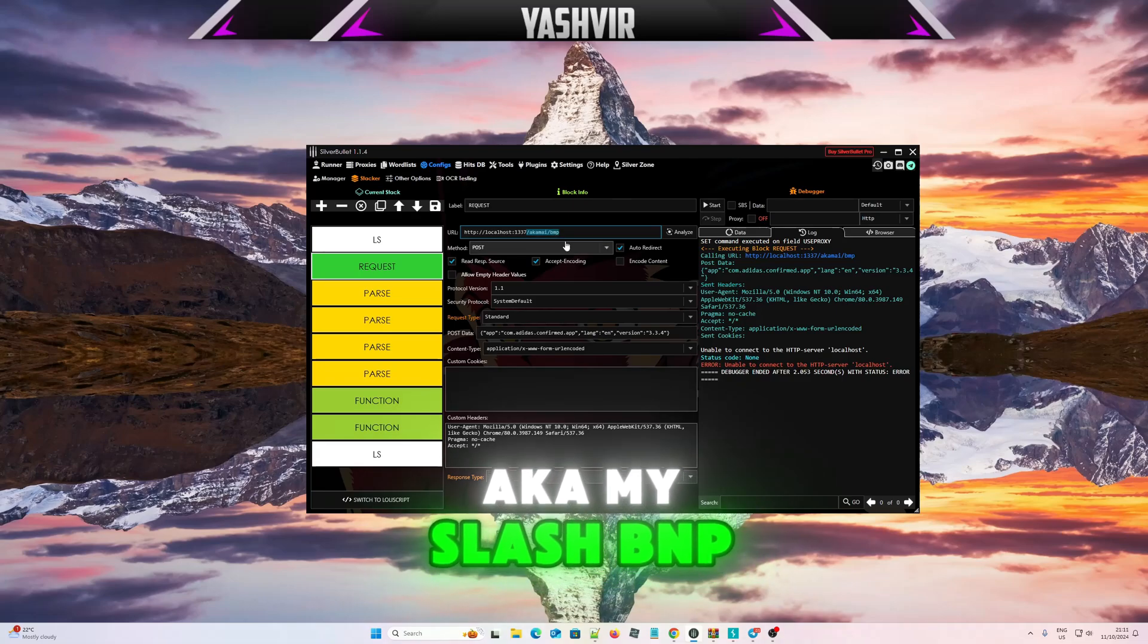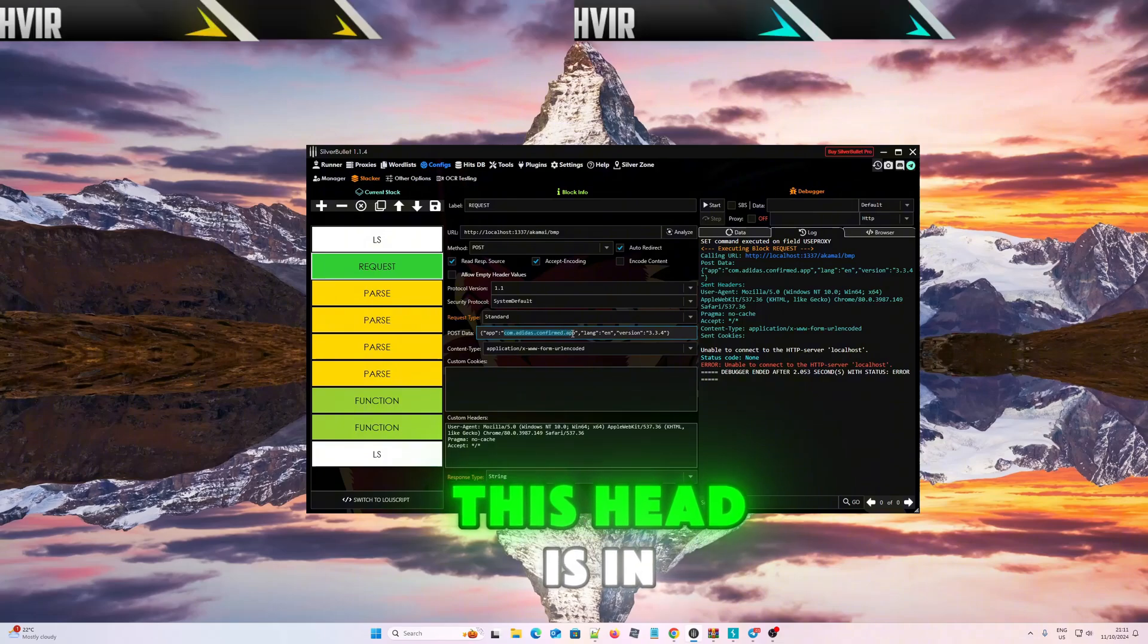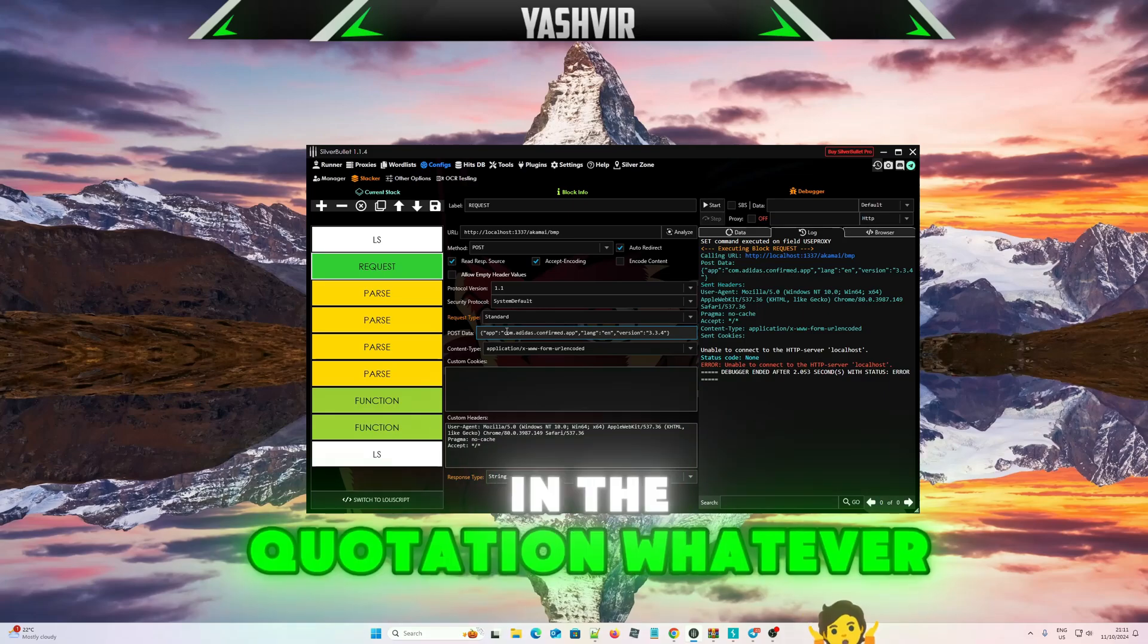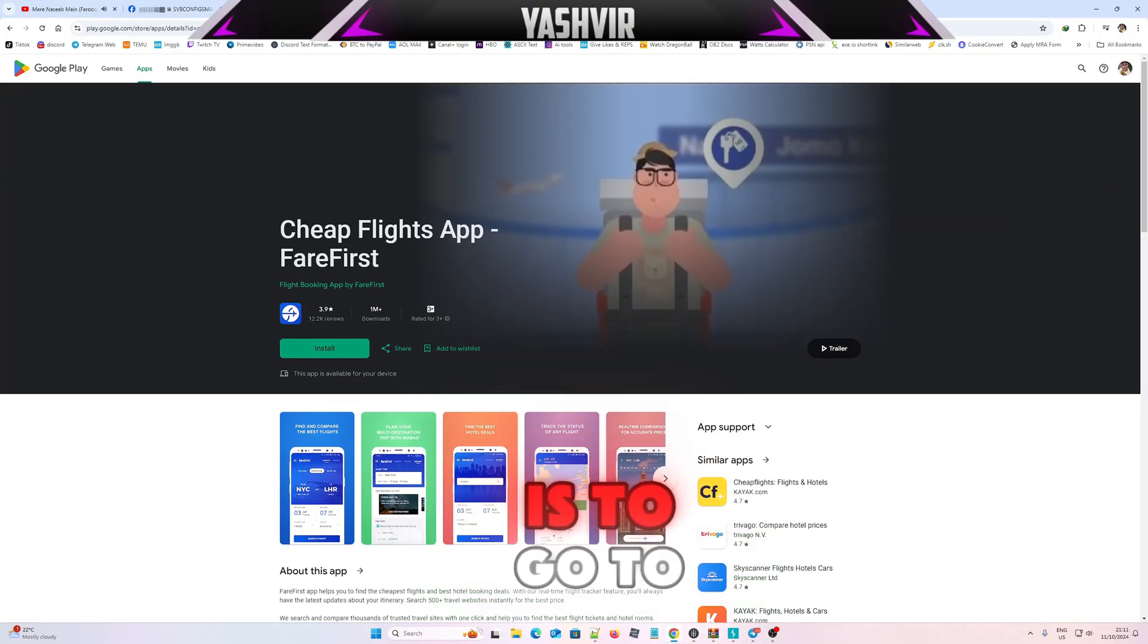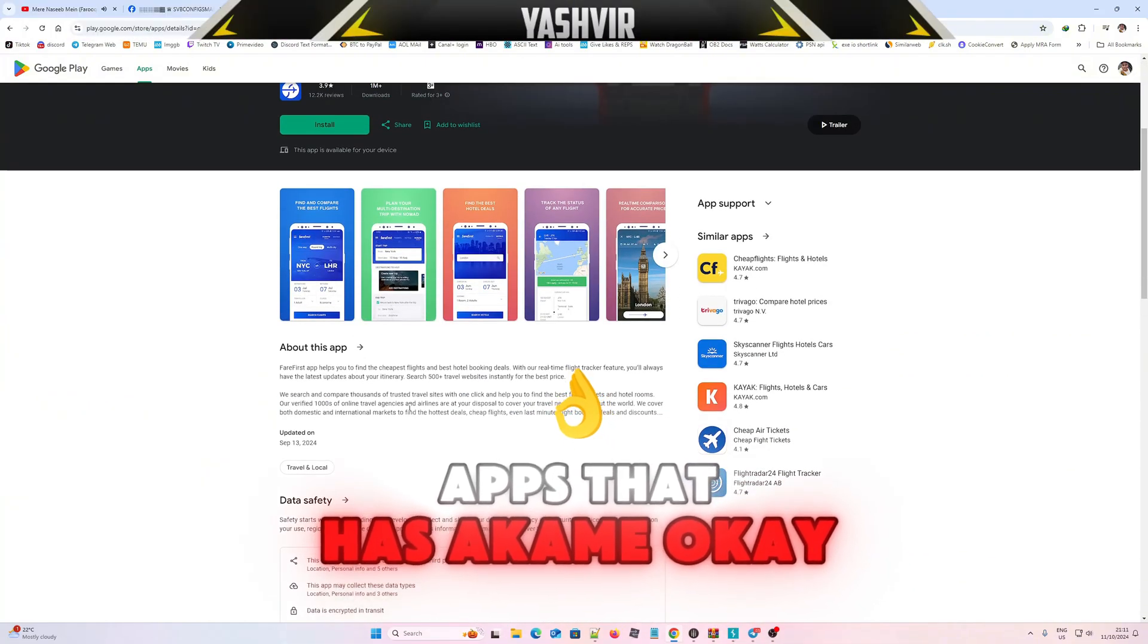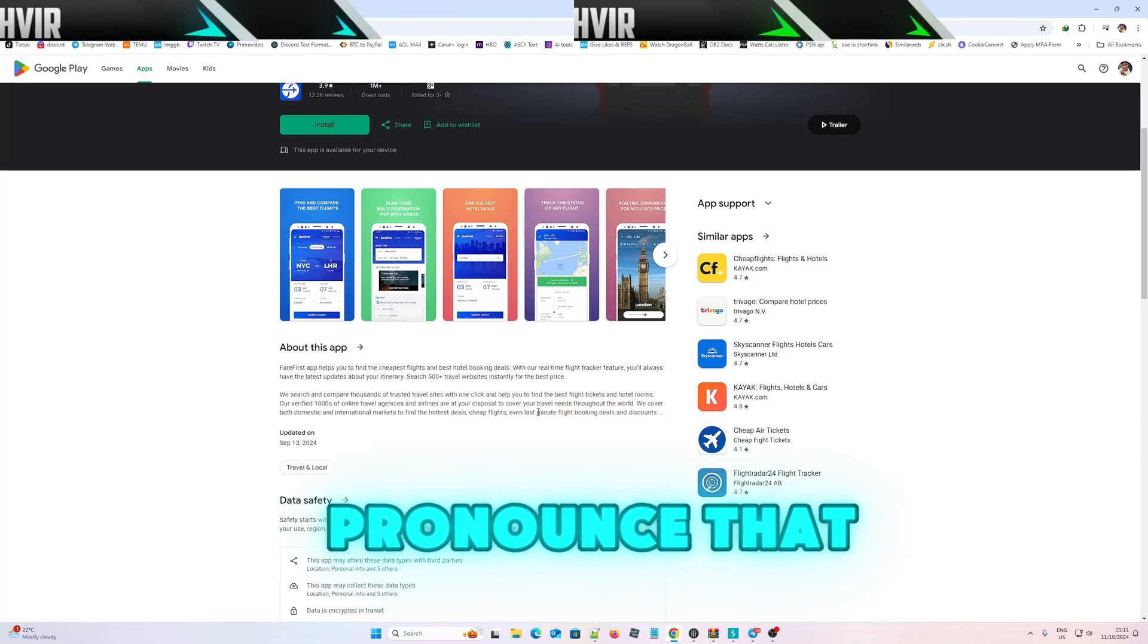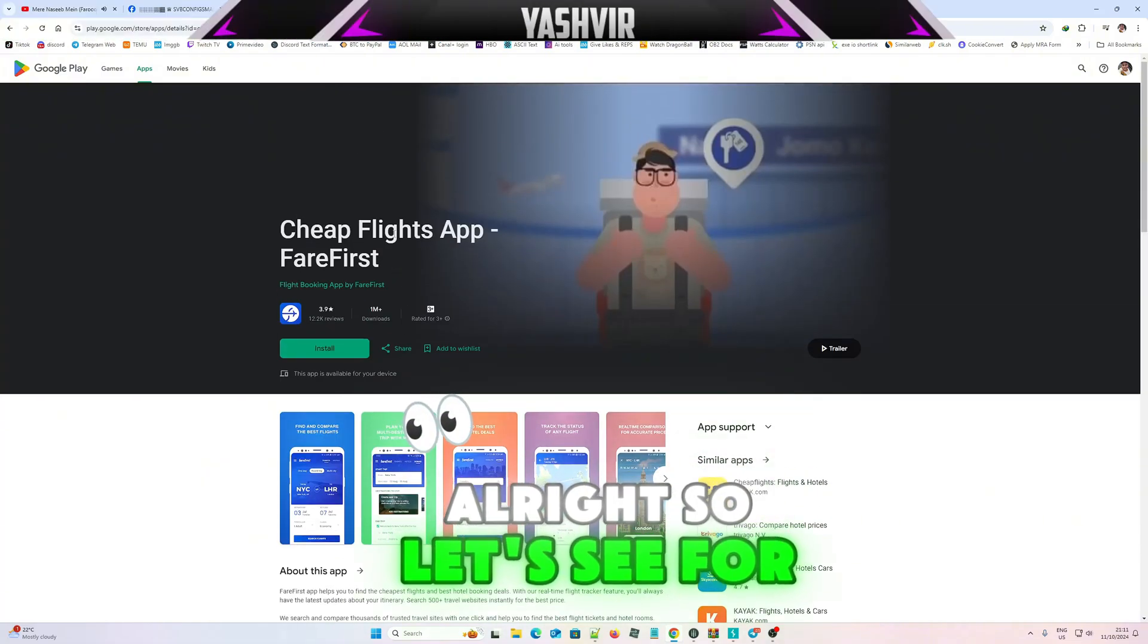All right, this app thing. These headers in the thing, quotes, in the quotation, whatever app. All right, so all you have to do is go to just search for any apps that has Akamai. I don't know how you're gonna pronounce that, as Akamai or Akamai.